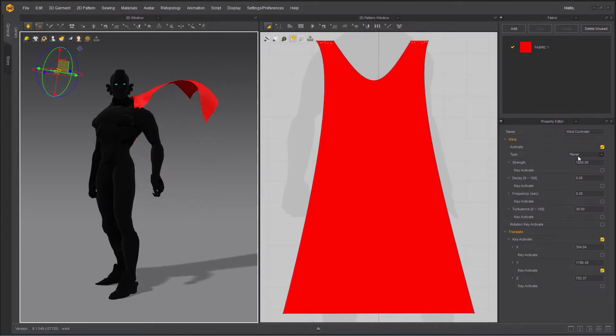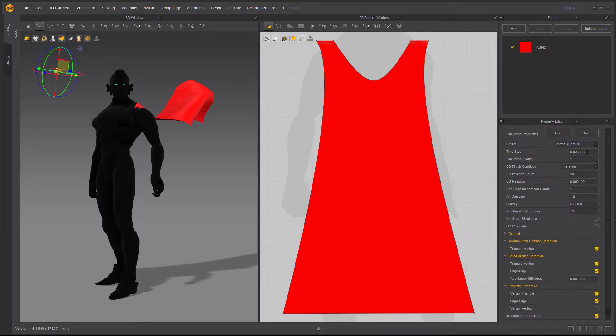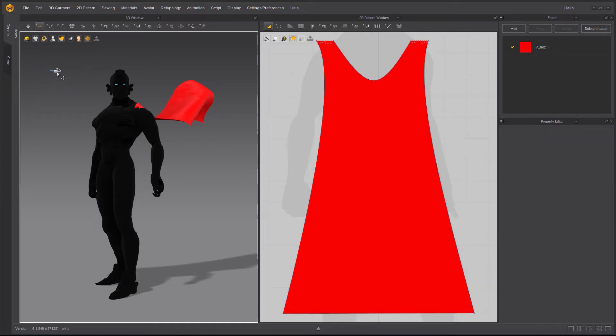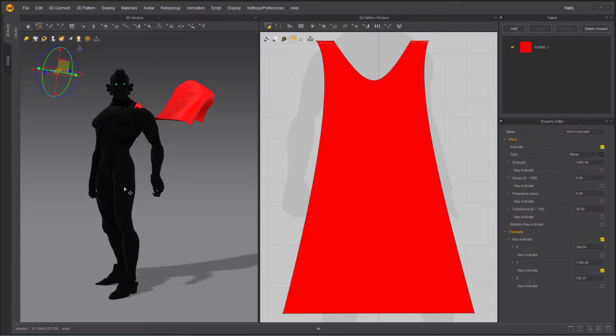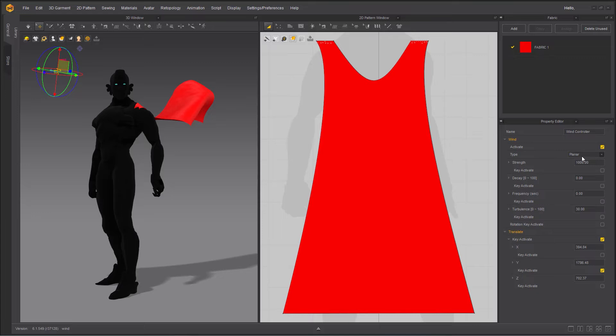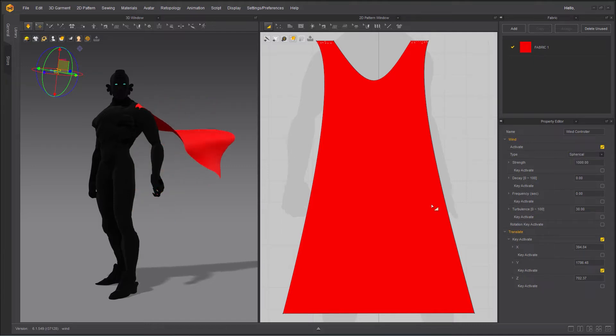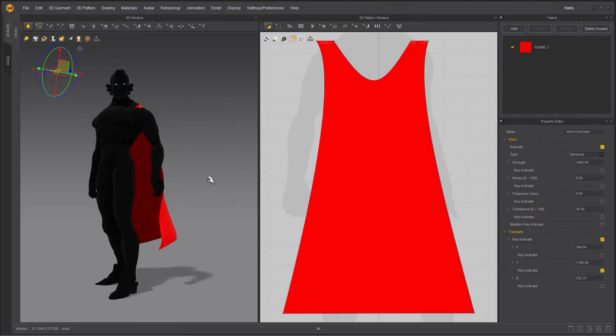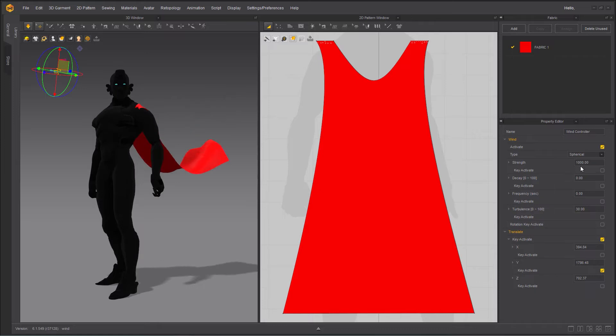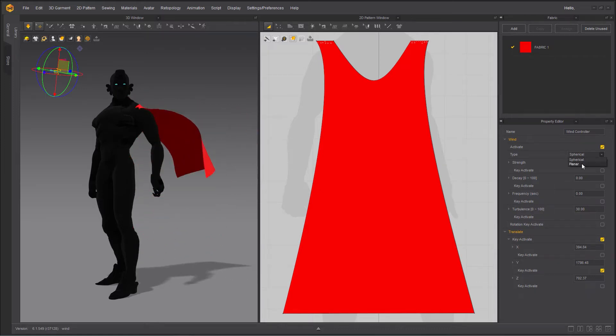I'm going to stop the simulation. Next is the type and we have two types of wind, planar and spherical. Obviously, planar wind blows only from the designated direction. So it's a directional type of wind regardless of controller's location. The next one is spherical, which is more like an omni and that blows wind in all directions. Now, if I go ahead and start simulating and switch to spherical, you can see it kind of slows down a little bit. The reason for that is usually for spherical you need more intensity.